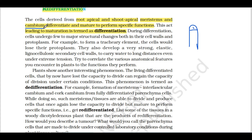Differentiation is one type of maturation process. The cells mature to perform a specific function. It is a modification — one type of maturation process where structural changes occur in the protoplasm.